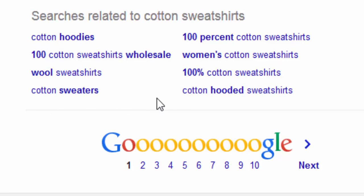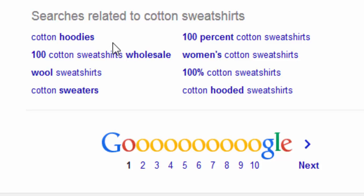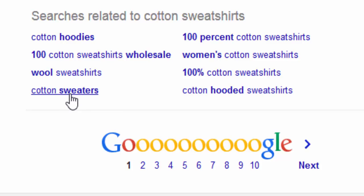Now the same thing is going to happen with your broad match keywords in your AdWords account. So this method is a quick way of identifying some of these broad match terms that Google might match your own keywords with. So in this case if we don't sell hoodies, if we don't sell sweaters, if we don't sell wool sweatshirts, we're going to want to add these all as negative keywords.